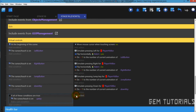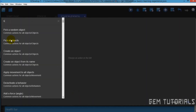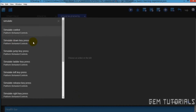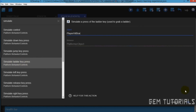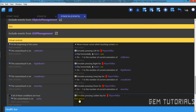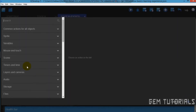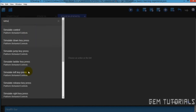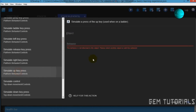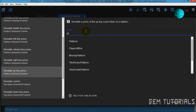I'll add an action — simulate pressing ladder. Here it is: simulate ladder keypress, object of player hitbox. And let's add another action — simulate press an up. Here it is: simulate an up keypress, of player hitbox.